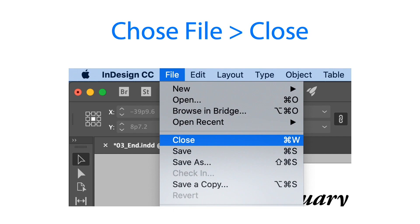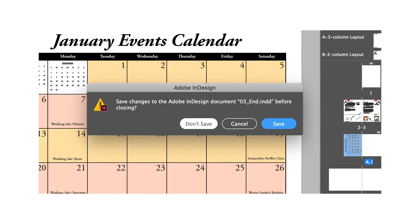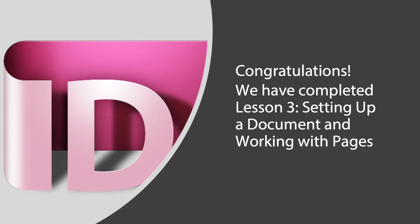Congratulations, we have completed lesson three, setting up a document and working with pages in Adobe InDesign. Before we proceed to the next lesson I would like to show you review questions and review answers to enhance our learning about lesson three.